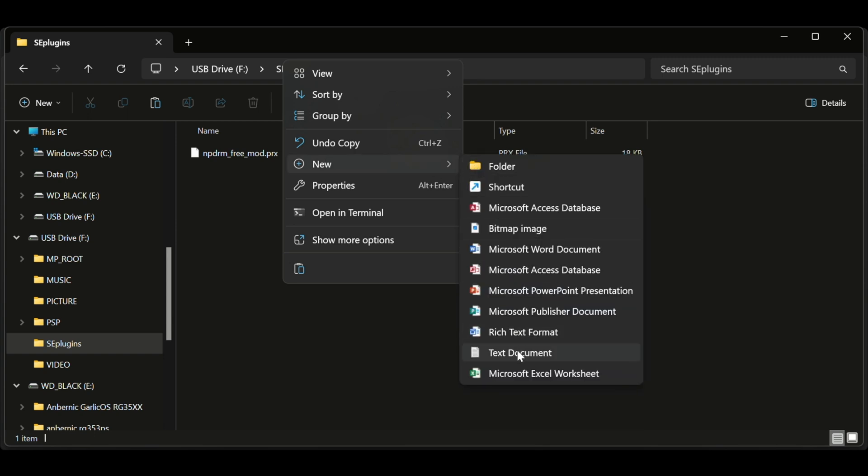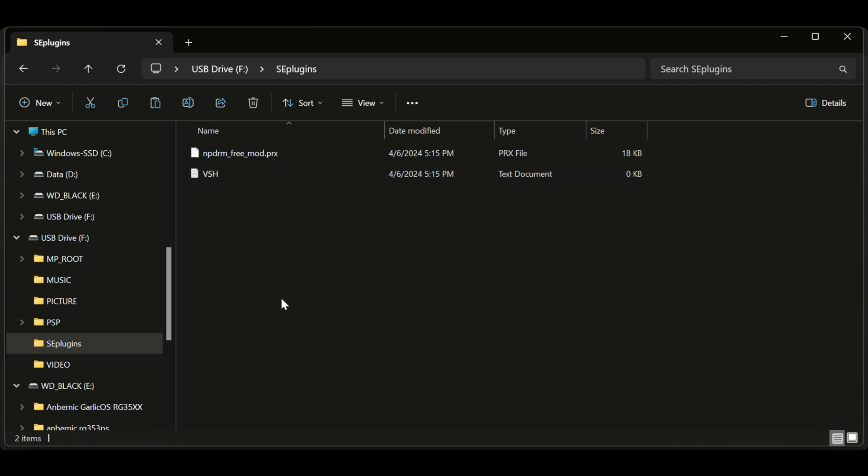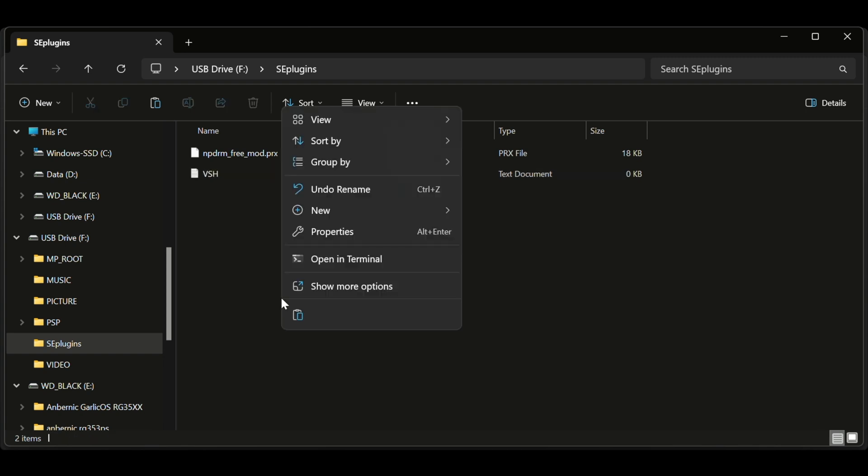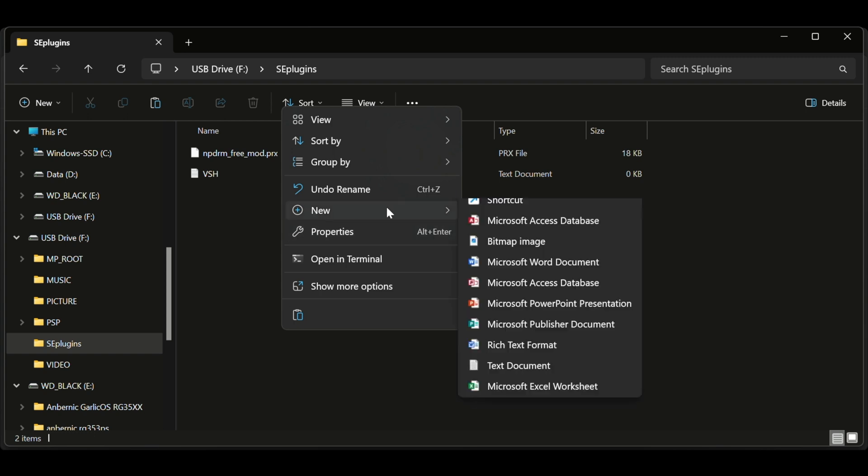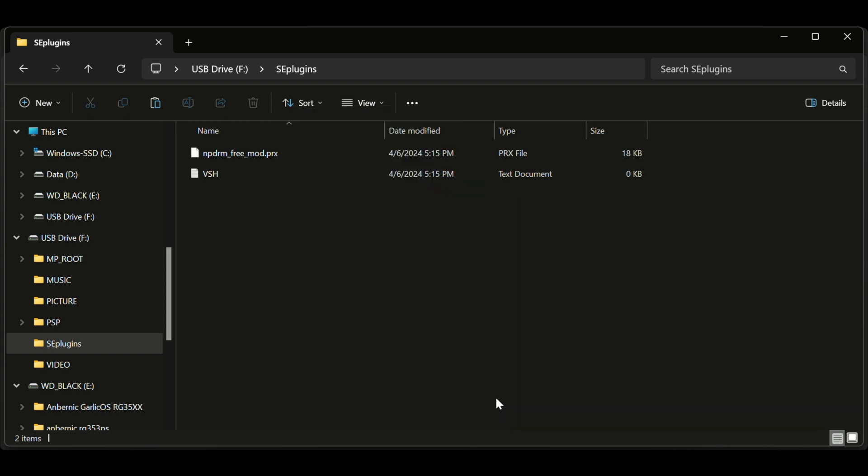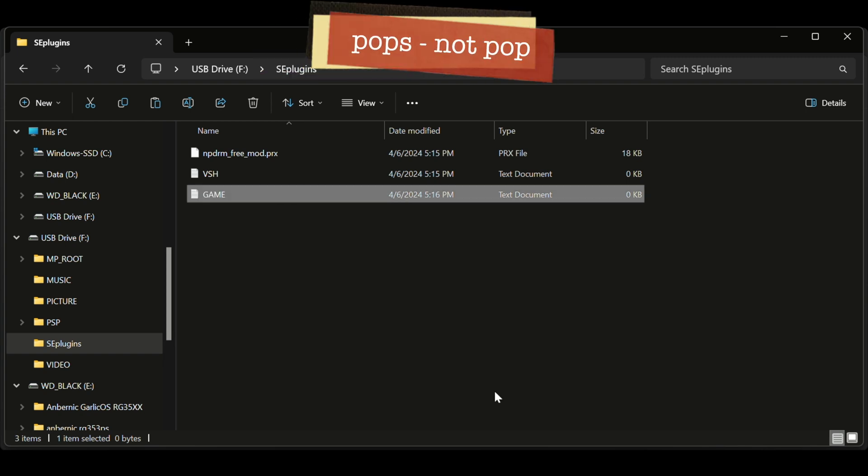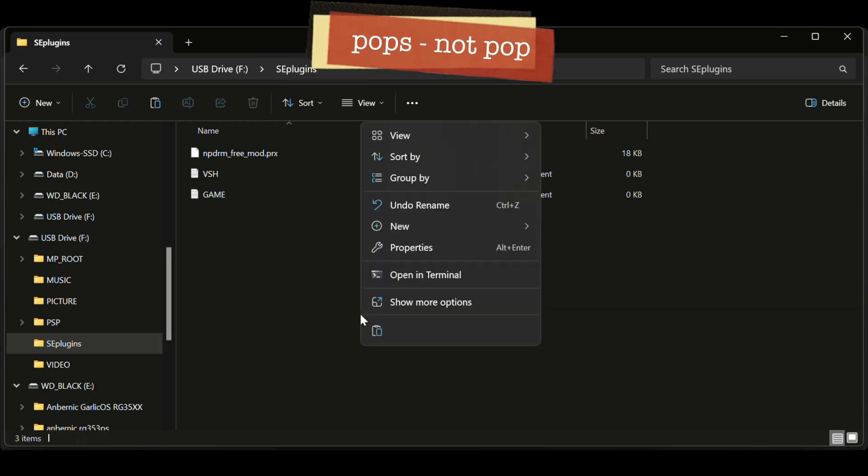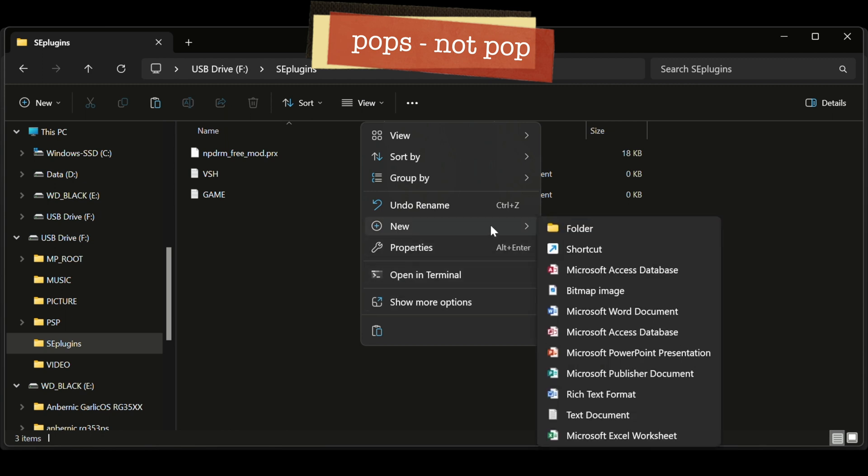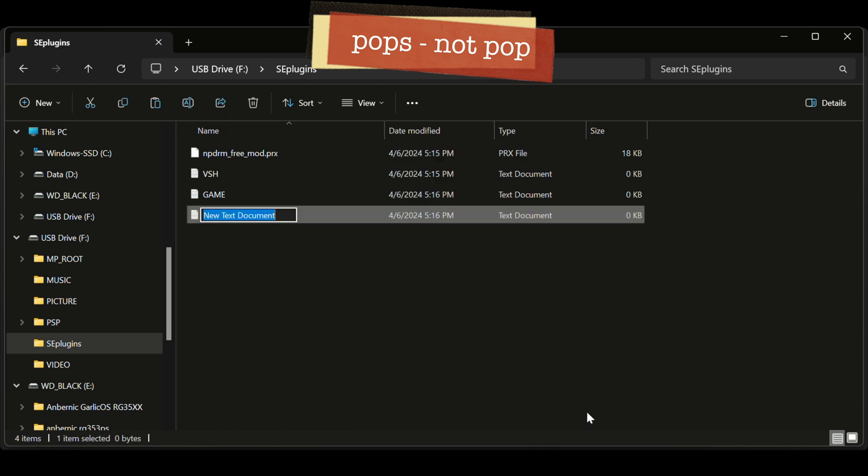You will need a game and VSH, not VHS, VSH. I've seen some PSPs have a POP text file as well. I created one just for the funsies, but really we only need the game and VSH. Those are the two we're going to modify.